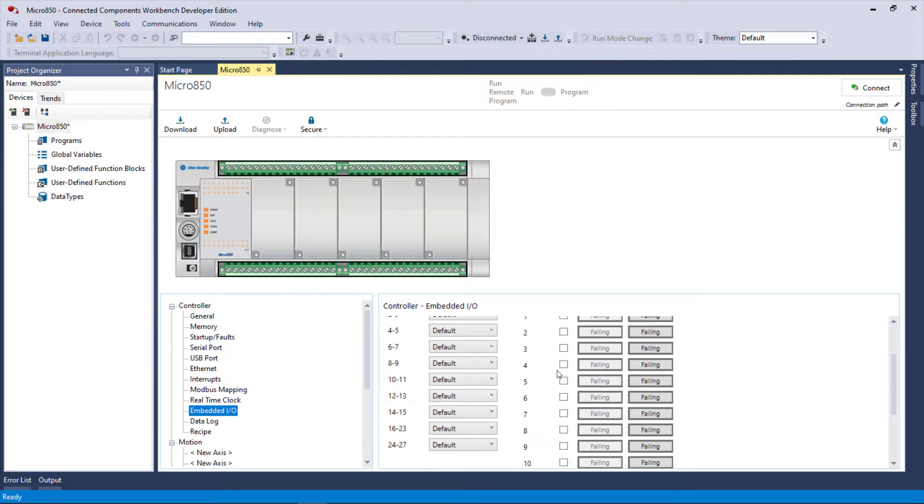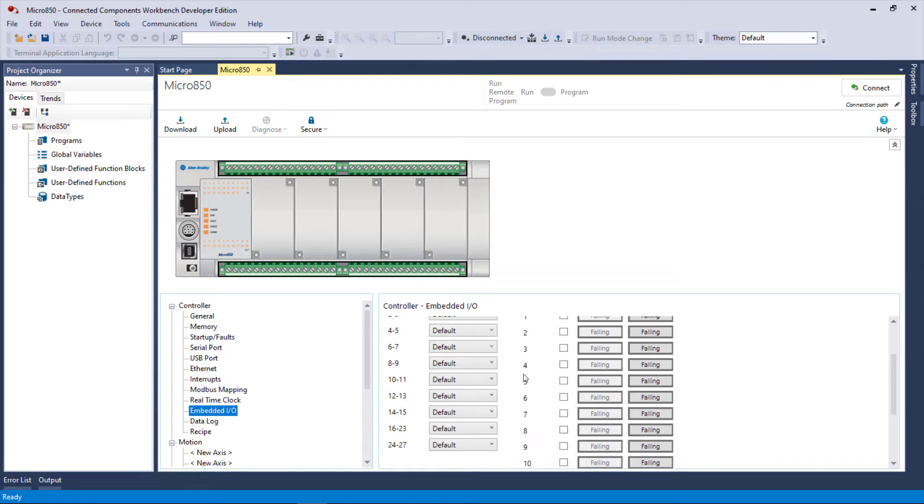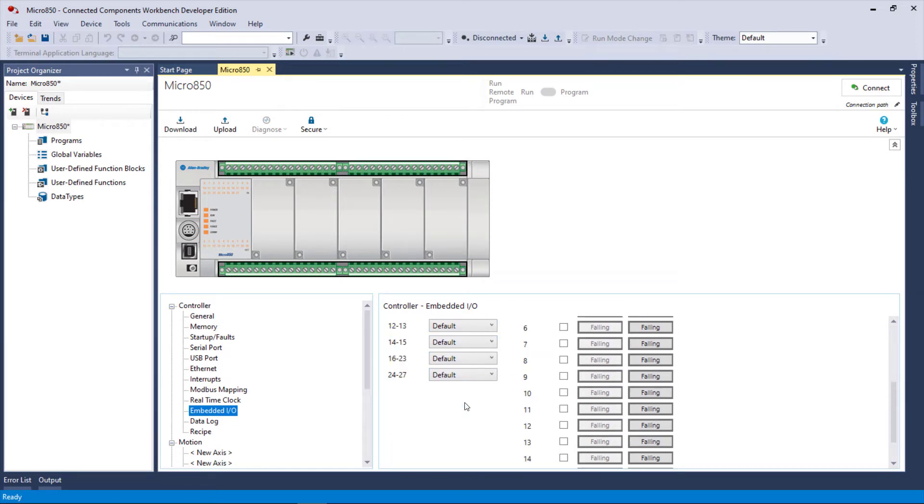And if we scroll down here, we see that they're broken up into groups, mostly in groups of two: zero and one, two and three, four and five, and so forth, and take it down to here, 16 through 23.